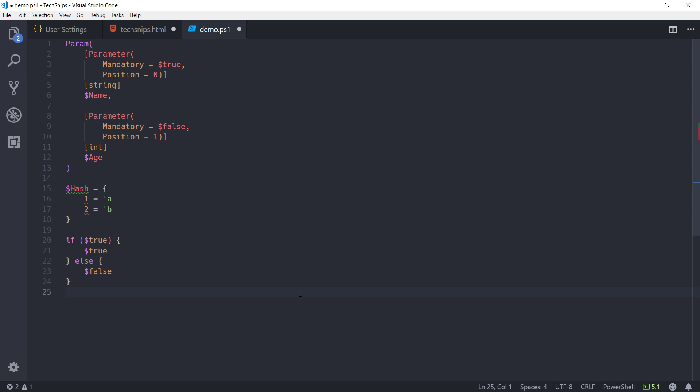That's been a very quick look at the formatting tool in Visual Studio Code. Thank you for watching.